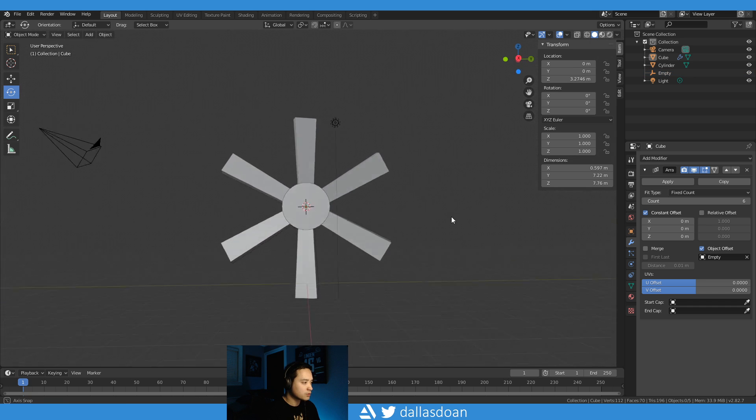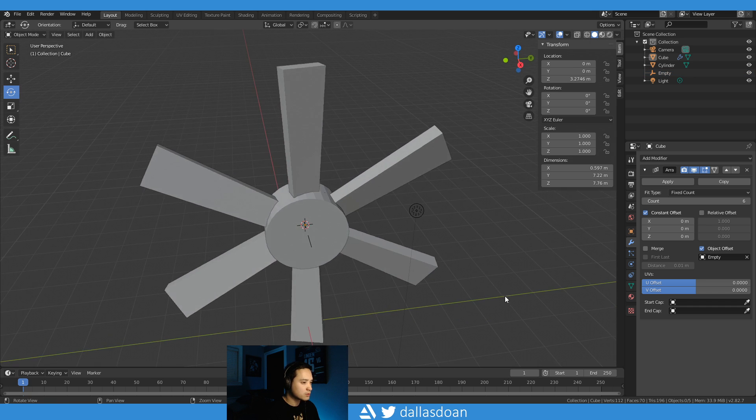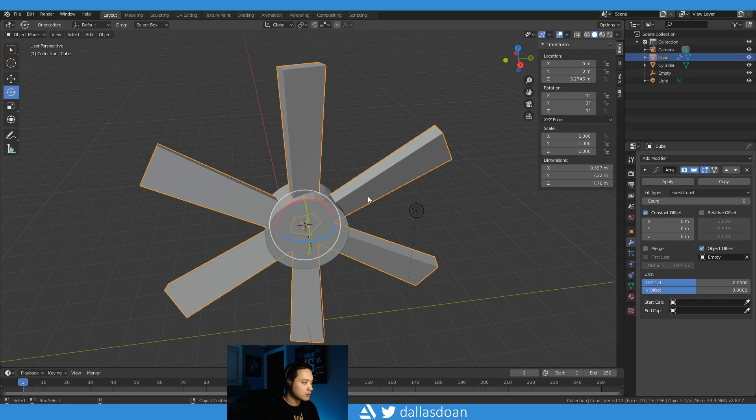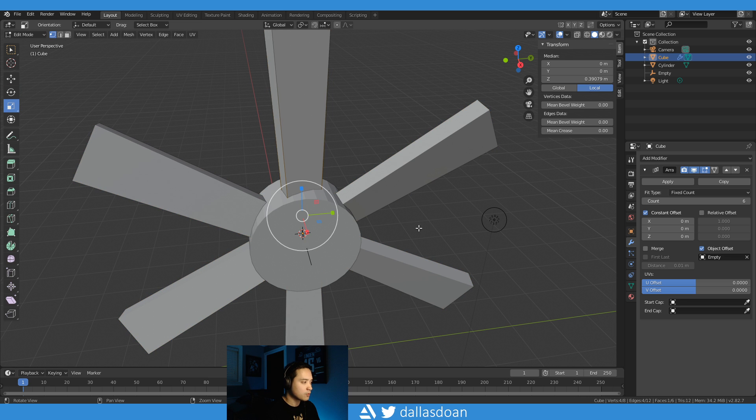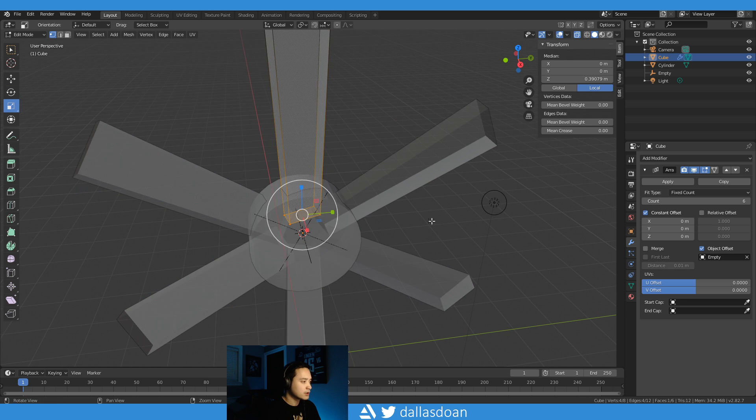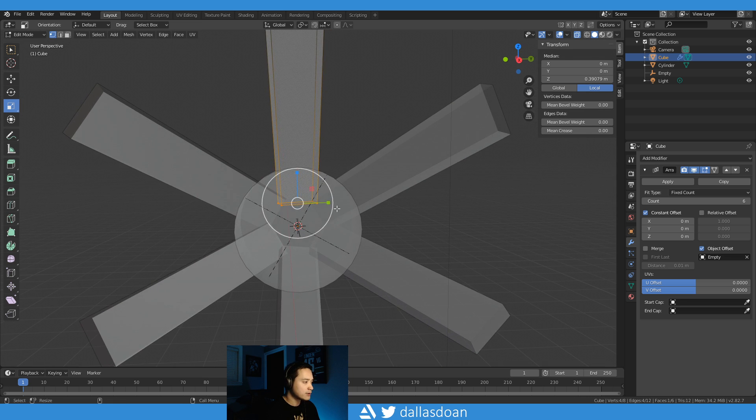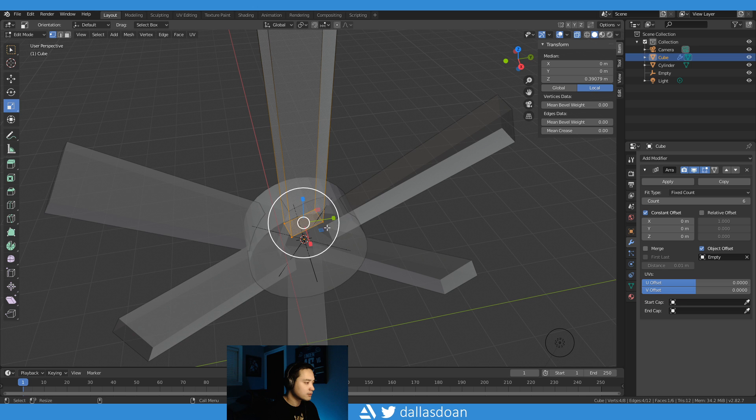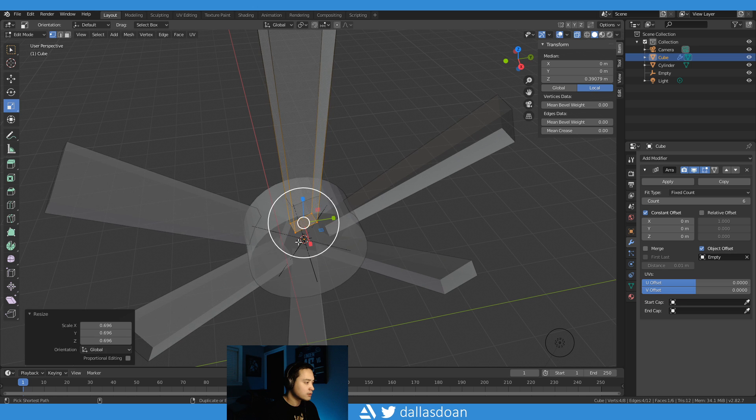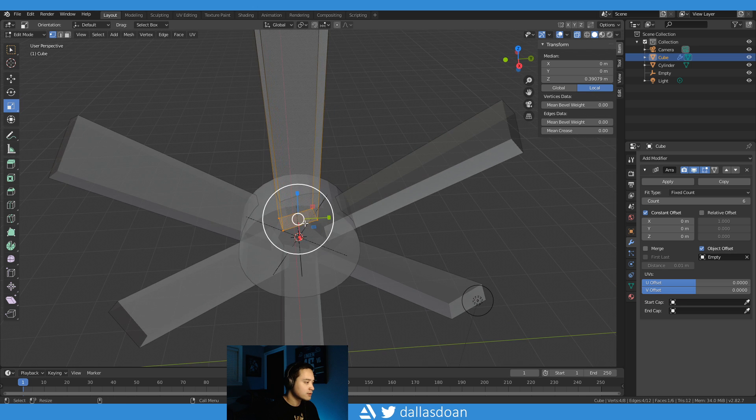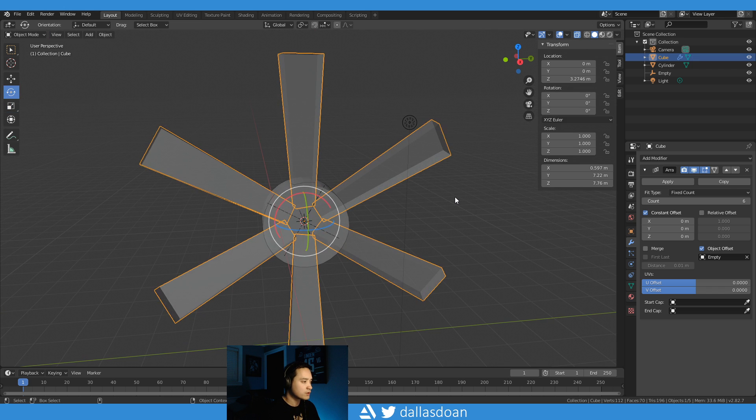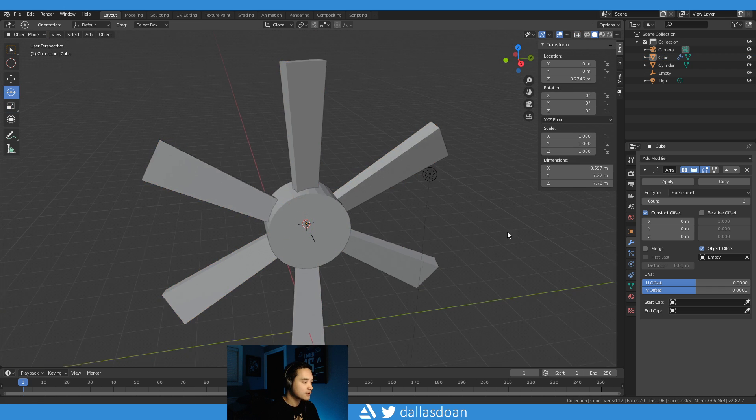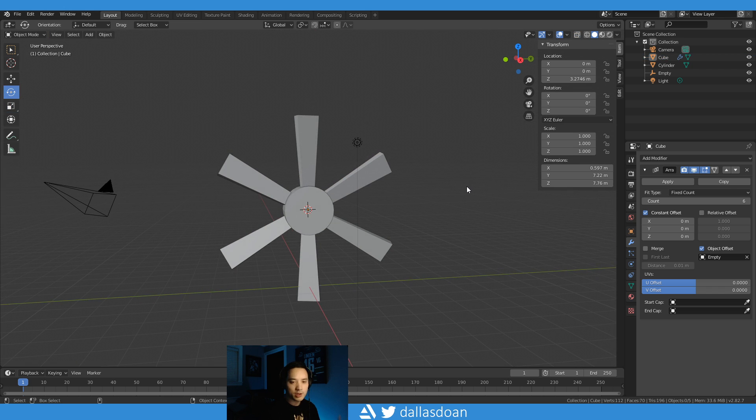And obviously if I go back and I want to edit this, I can, and it'll change it in all the other fans or all the other blades.